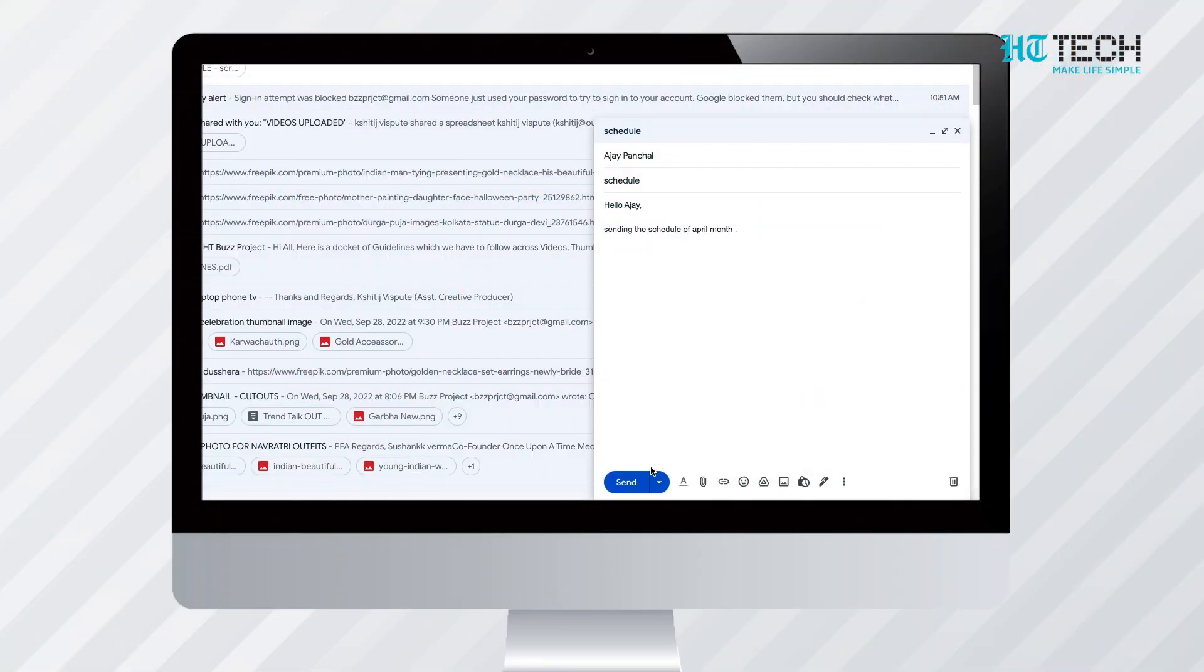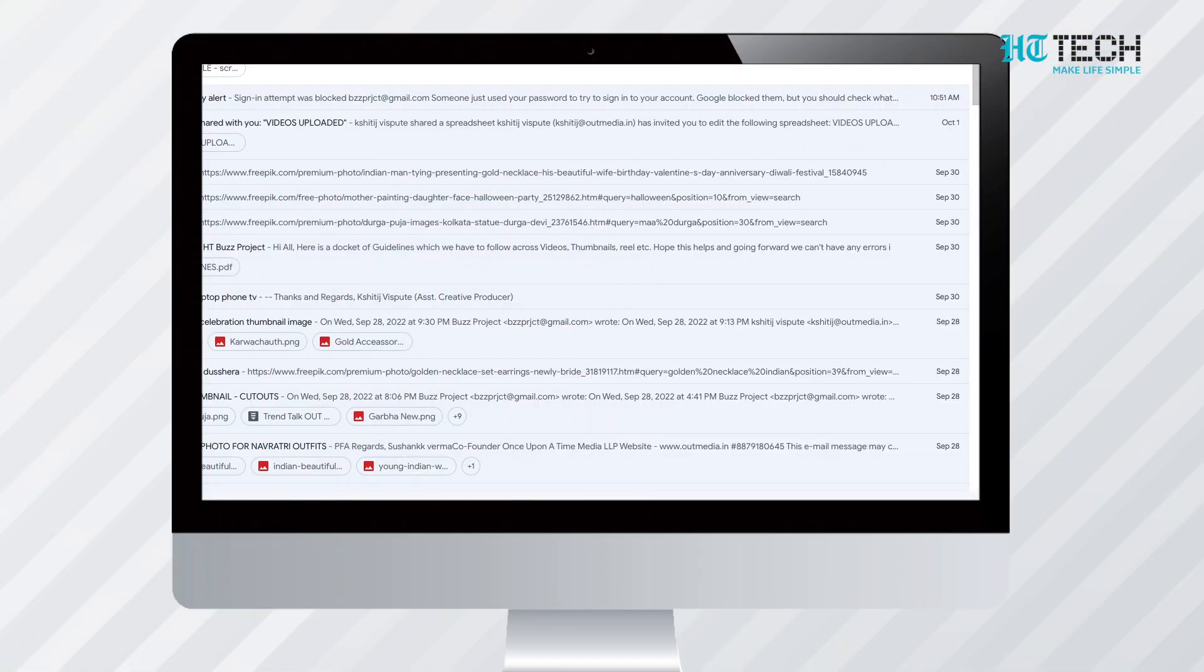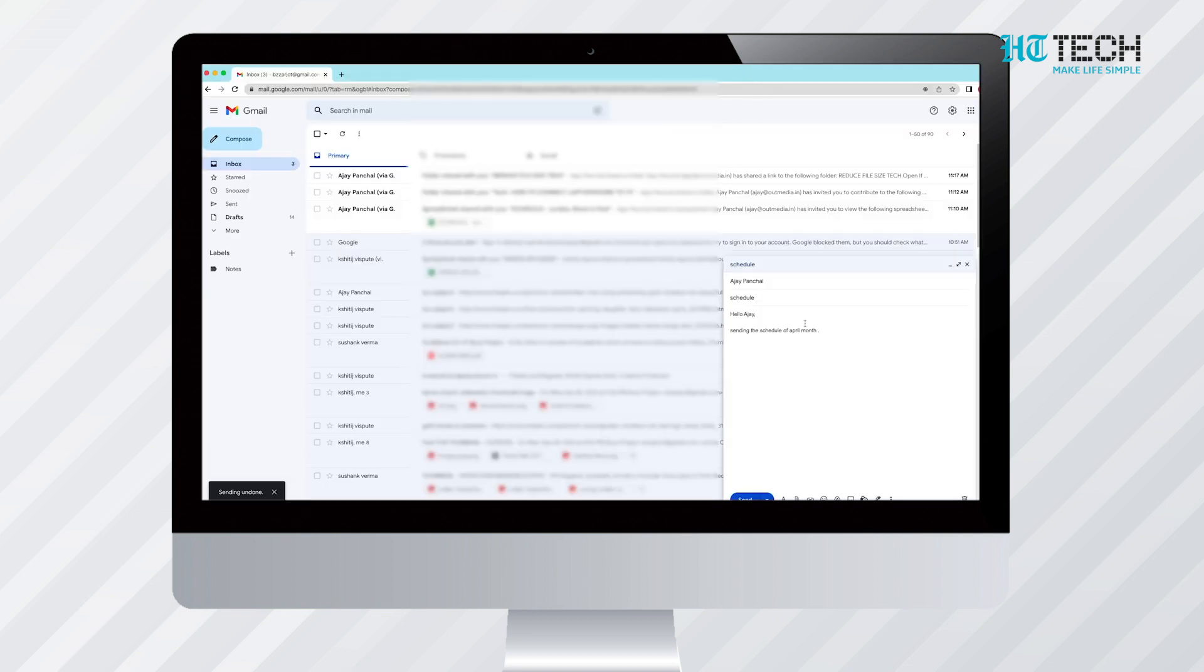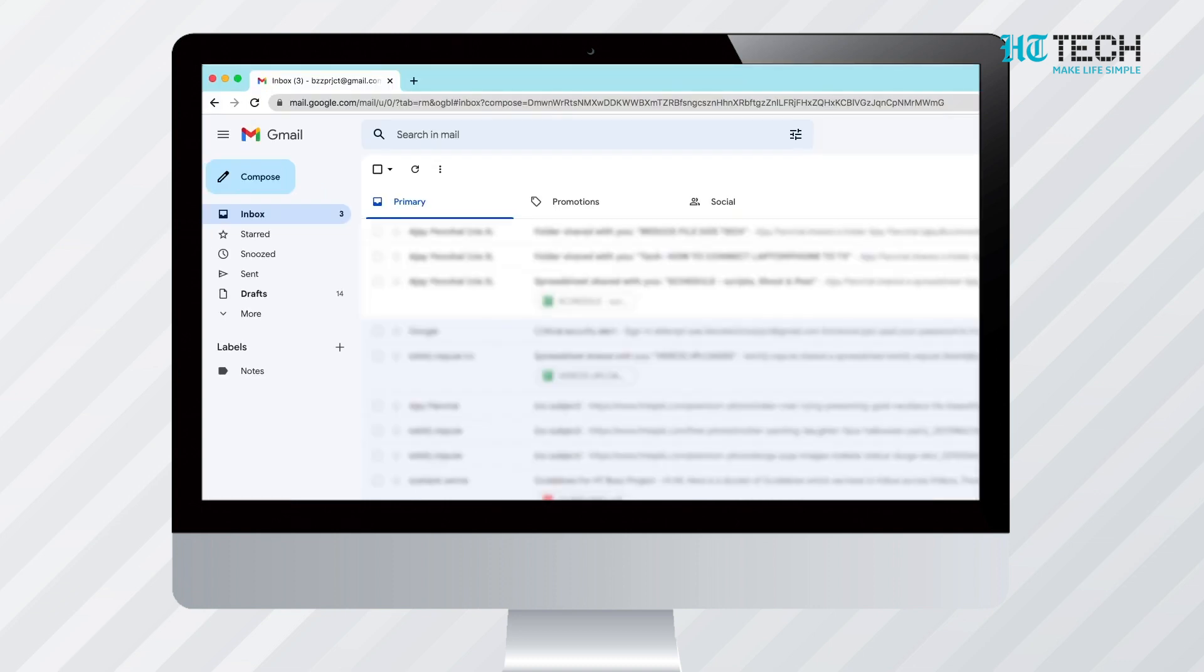After this, when you send an email to anyone, a small yellow box will appear. It will have the notification that the mail is sent, and along with it there will be an option of Undo. Once you click that option, Gmail will not send the message.